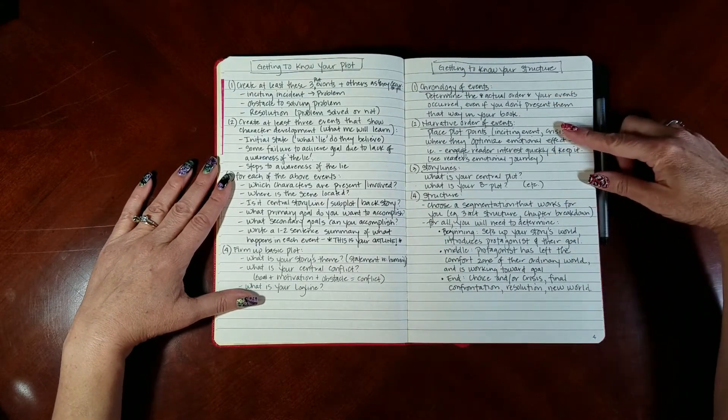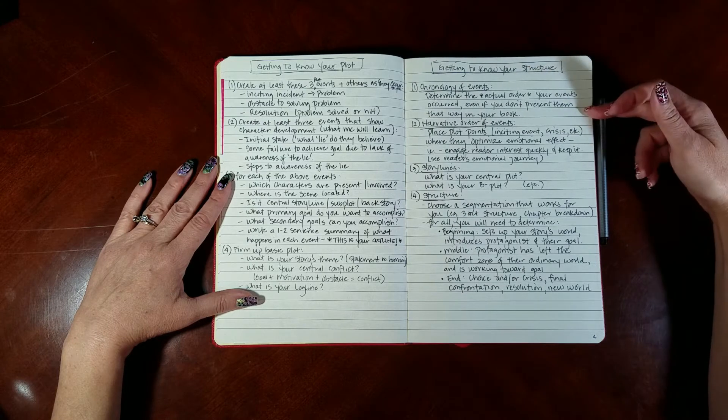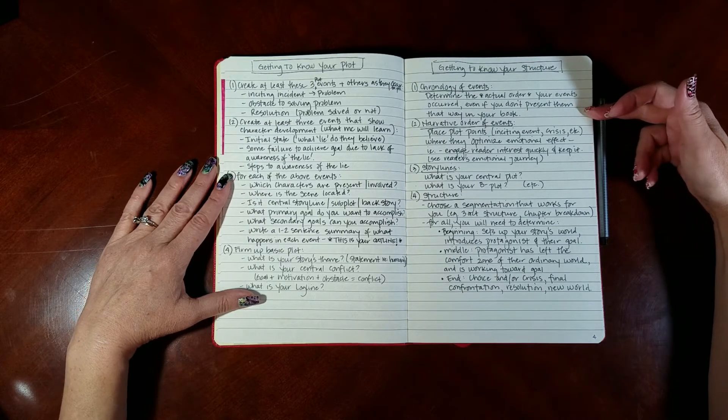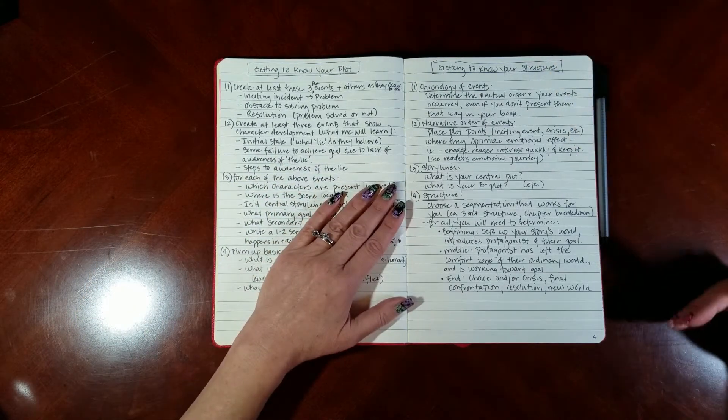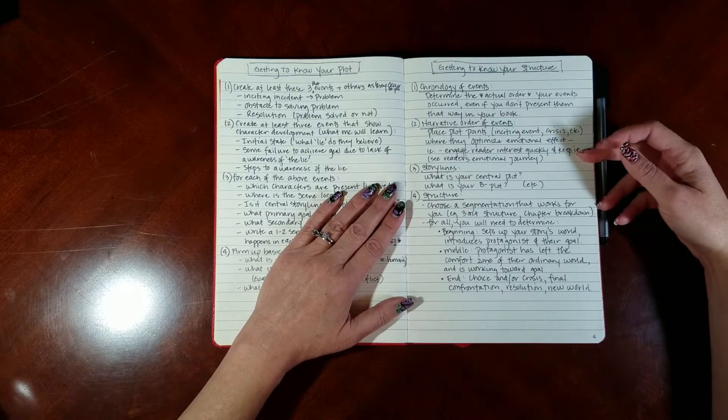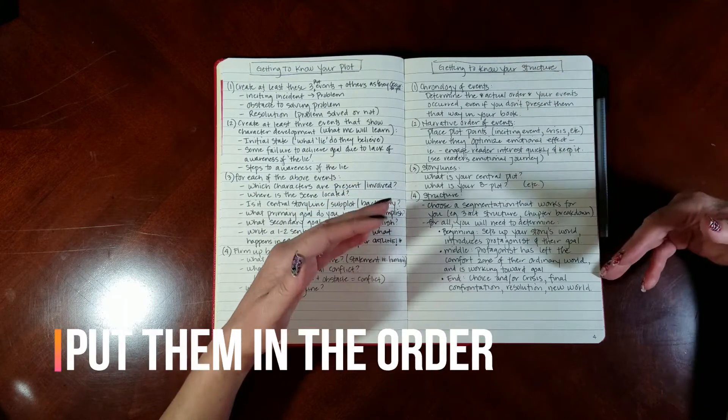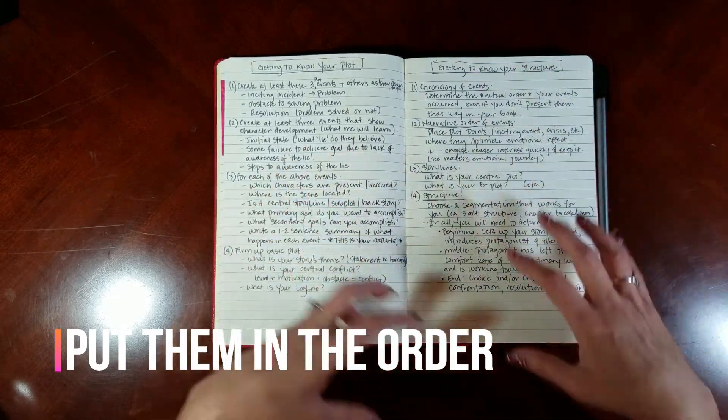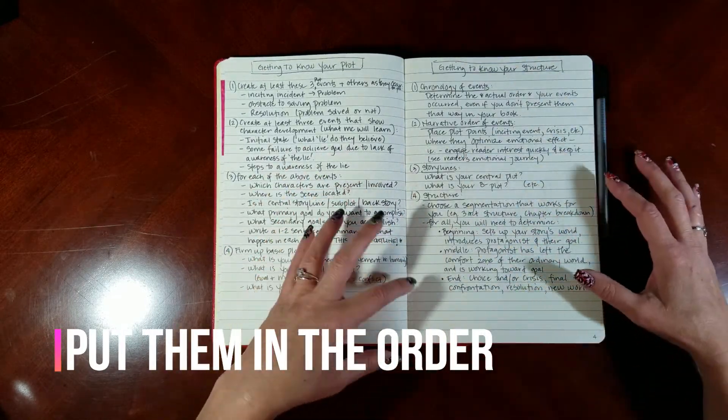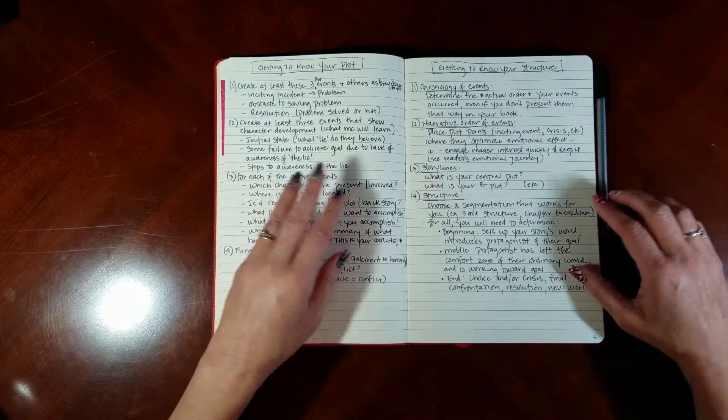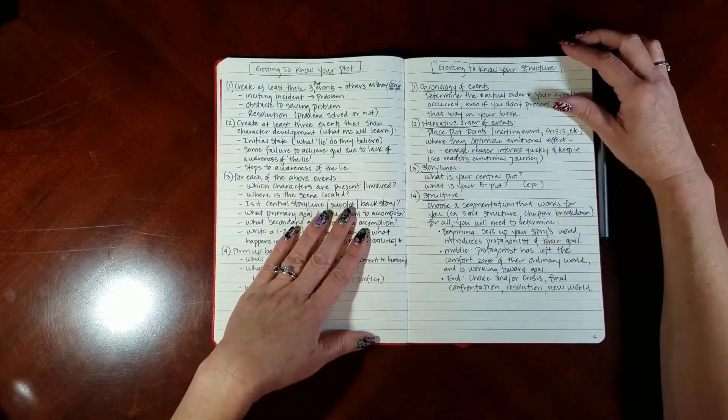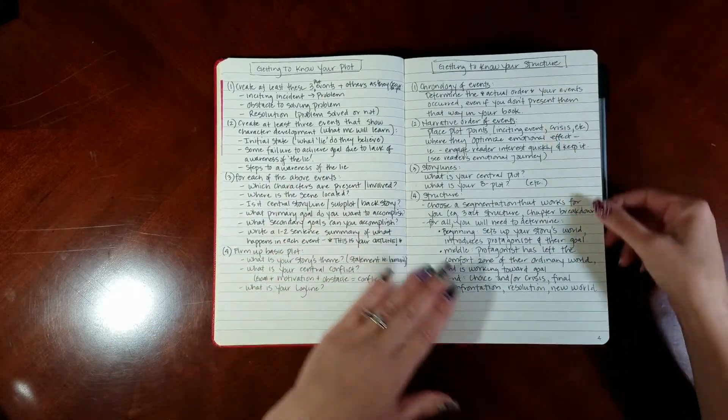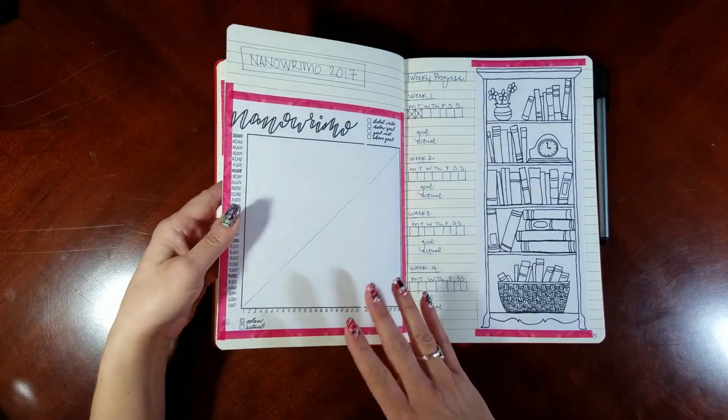This is something I'm going to go back to every year when I'm starting out NaNoWriMo or for the rest of the year when I'm thinking out a new book that I want to get to work on. Similarly, getting to know your structure. This just talks about putting your events in the chronology of how they actually happened, then putting them in events of how you want to tell the tale or rearrange them for maximum emotional effect.